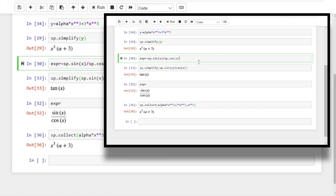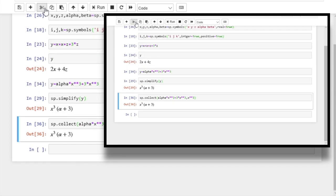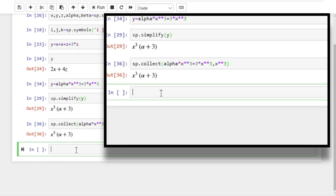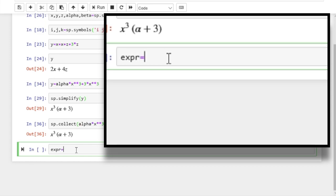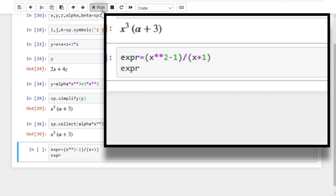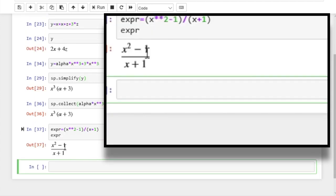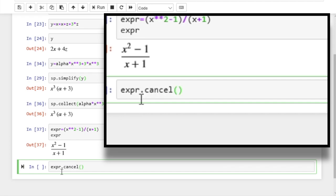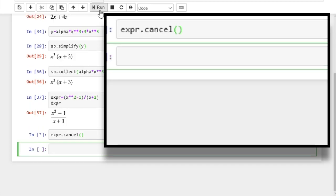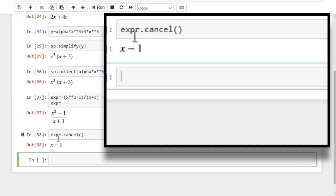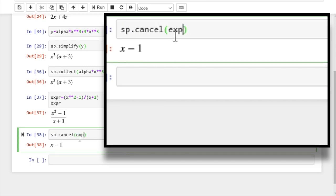Let's remove the clutter a bit before we continue. The collect is just one of the targeted simplifications — there are other varieties as well. Let's try a slightly different expression: x to the power 2 minus 1, divided by x plus 1. We might want to cancel the same terms that appear in both the numerator and denominator, so the cancel function will do that. Let's apply the cancel function to this expression — we get x minus 1. You can also write the expression directly as the argument of the cancel function.